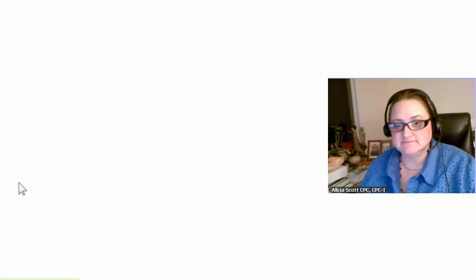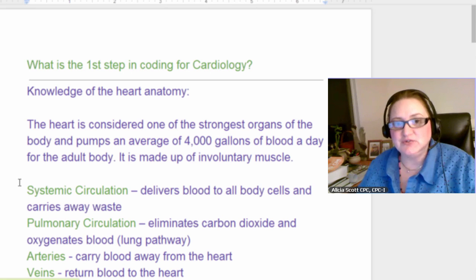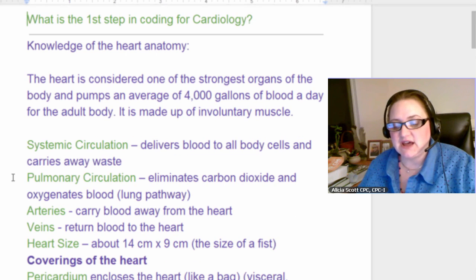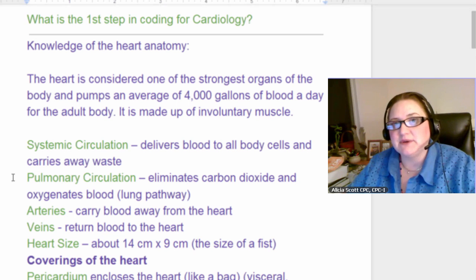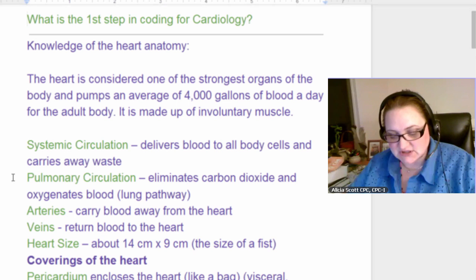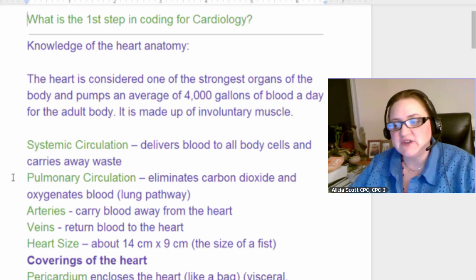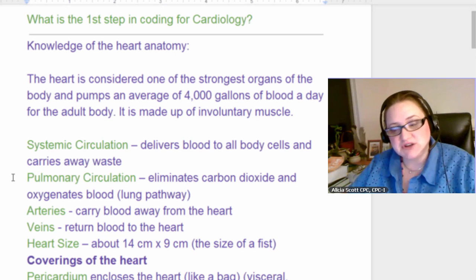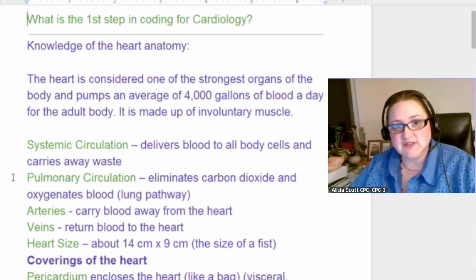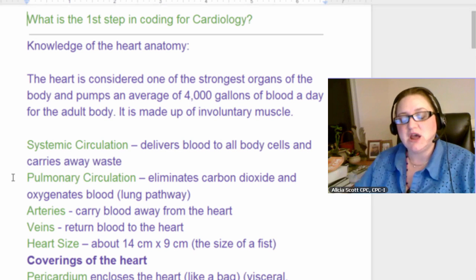Let's start with the heart. The first step in cardiology coding is knowing your anatomy of the heart. One of the things so impressive about the heart is that it's considered one of the strongest organs in the body and it's made up of involuntary muscle. There's cardiac muscle, striated muscle, smooth muscle, and there's voluntary and involuntary muscle. Involuntary muscle means you don't have to think about moving it — I have to think about moving my arm, but I don't have to think about telling my heart to beat.